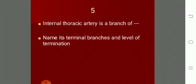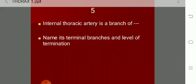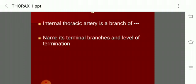The internal thoracic artery is a branch from the first part of the subclavian. Its terminal branches are the musculophrenic artery and the superior epigastric artery. The level of termination is at the sixth intercostal space.